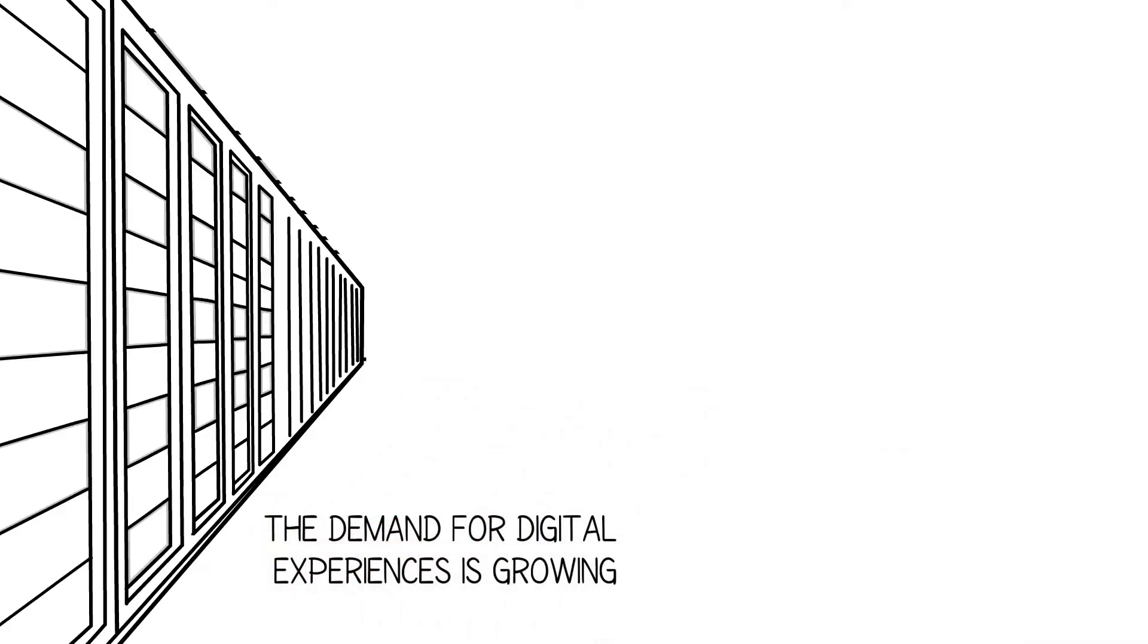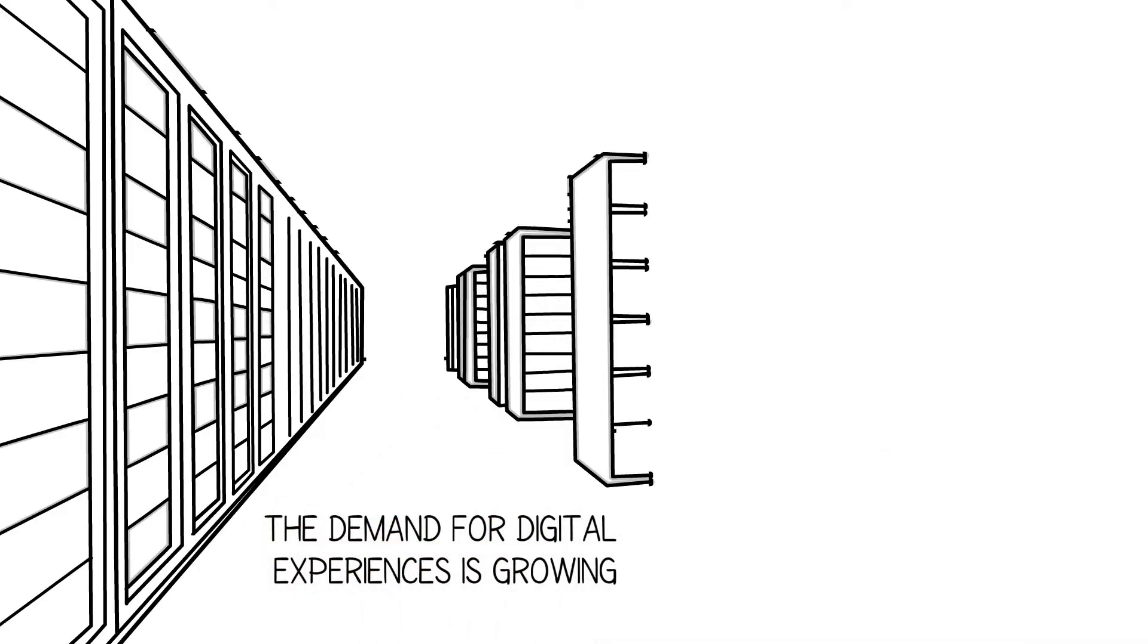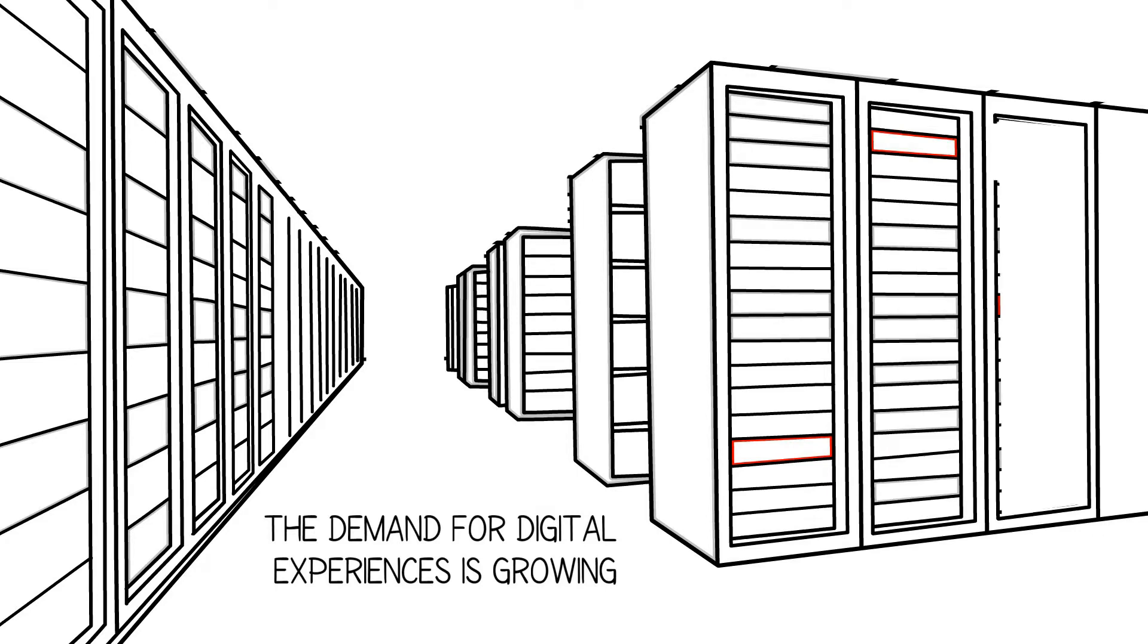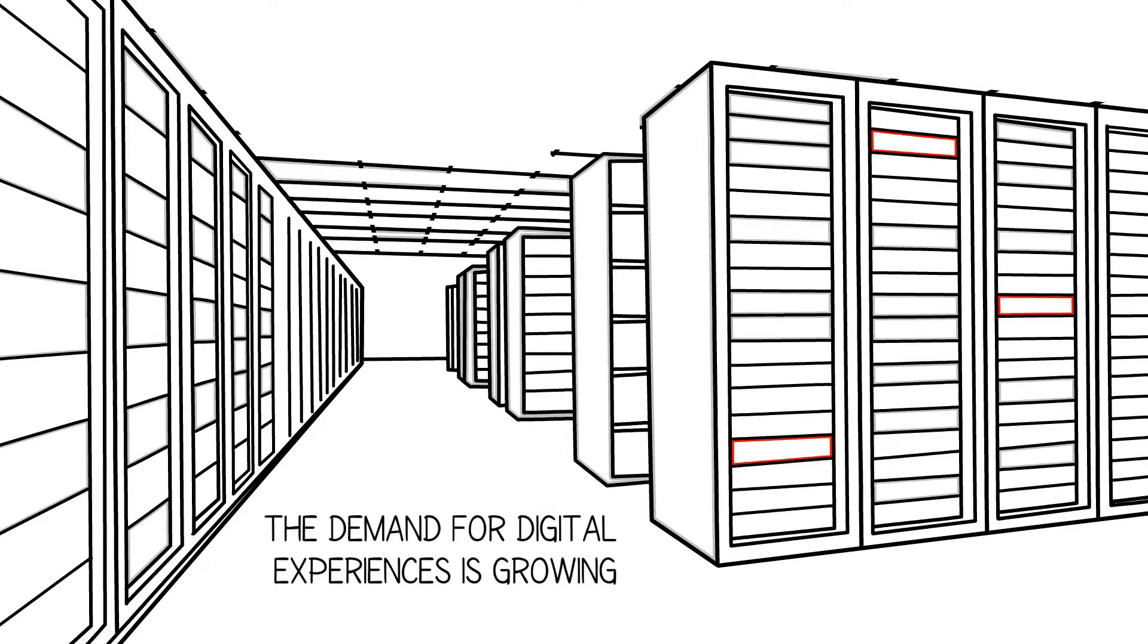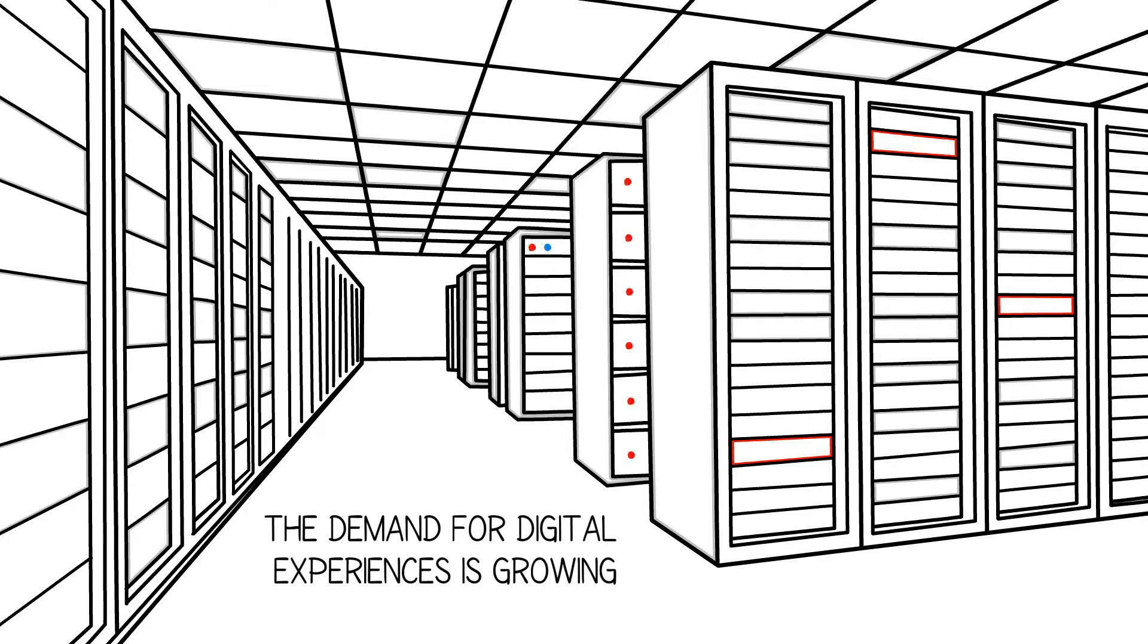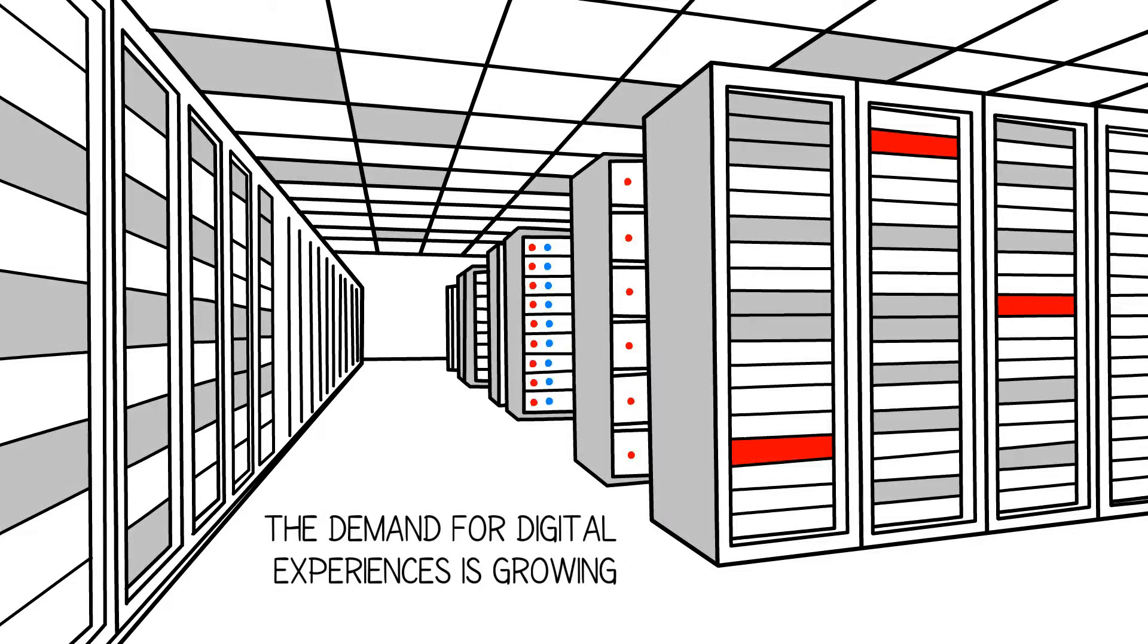As the demand for new digital experiences grows, companies are forced to continuously evolve. That can make it difficult for IT organizations to keep up.